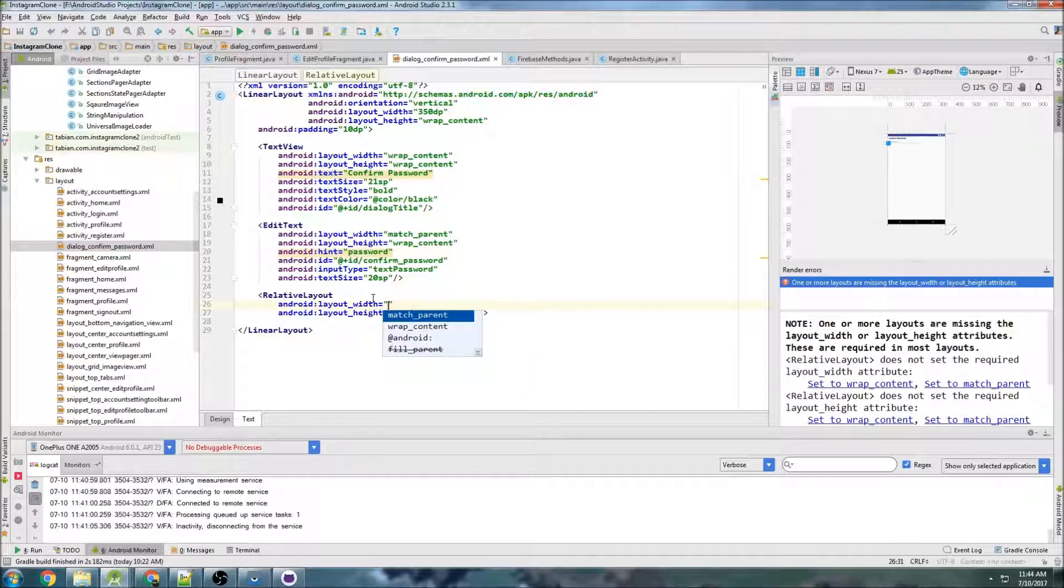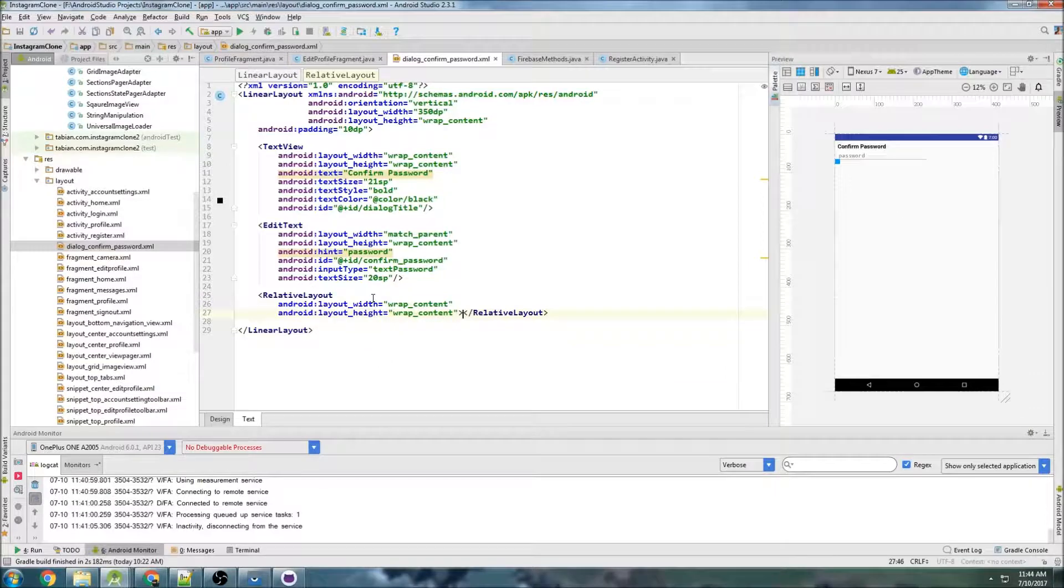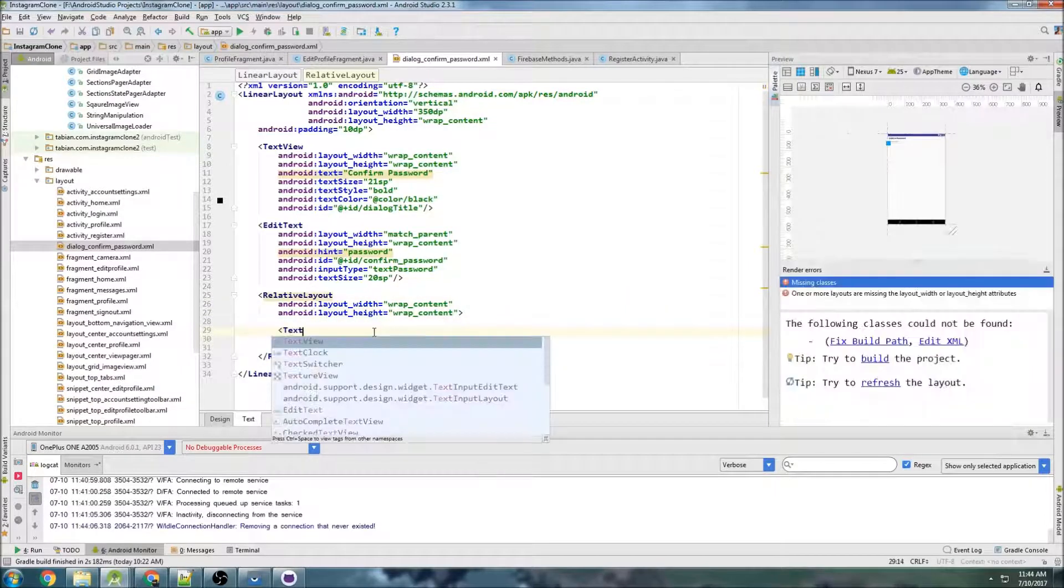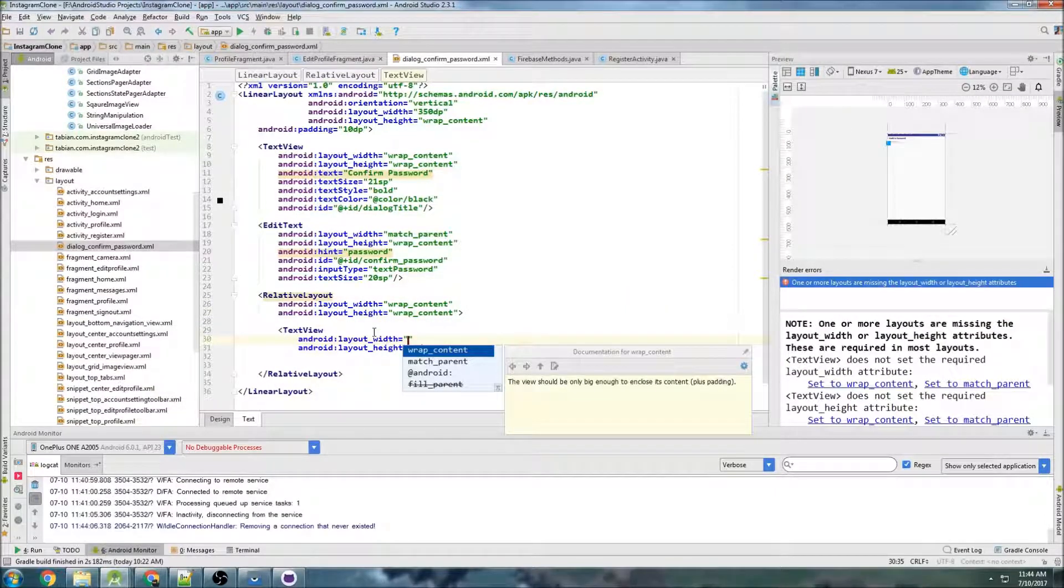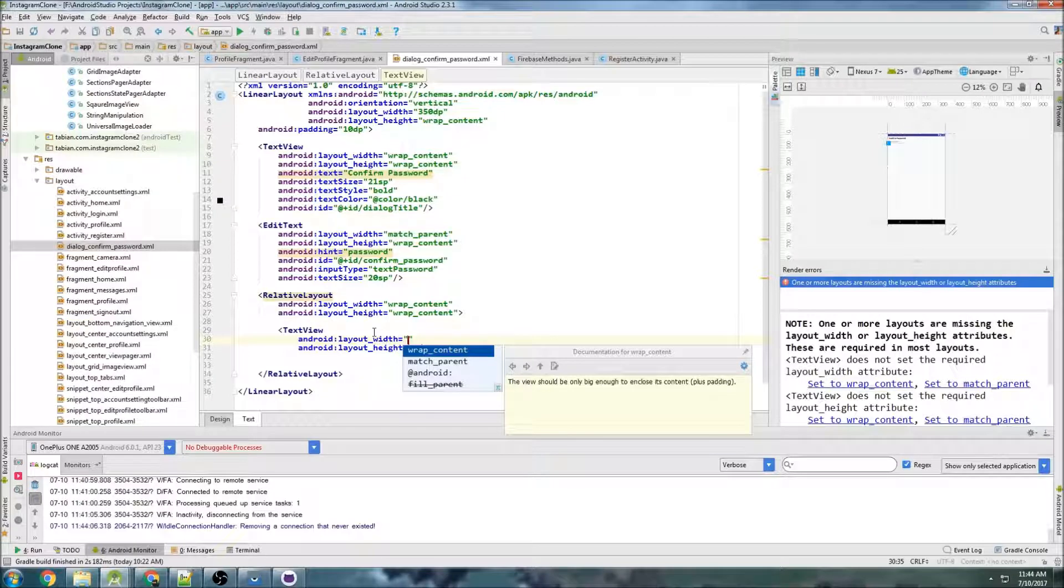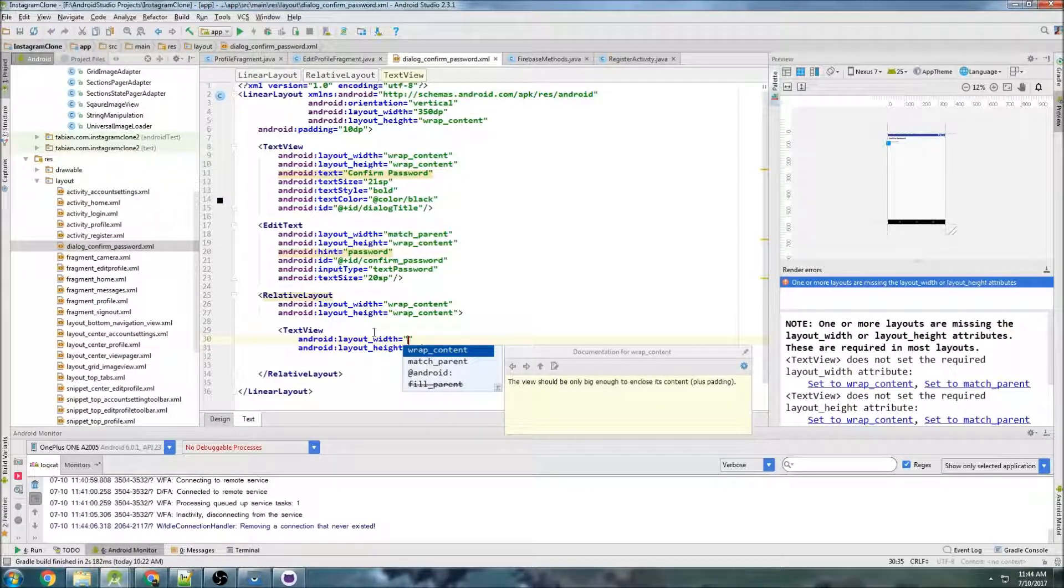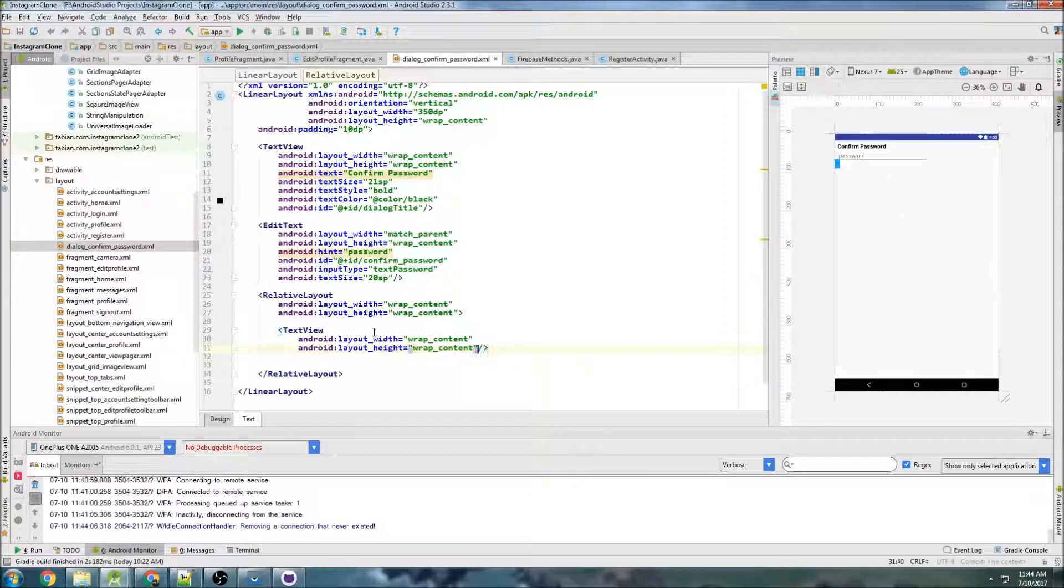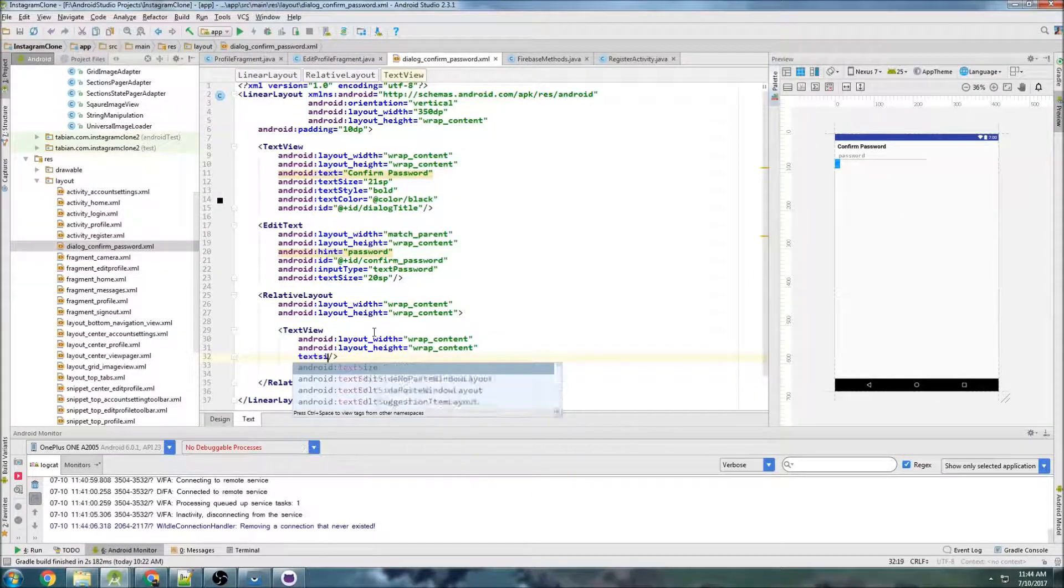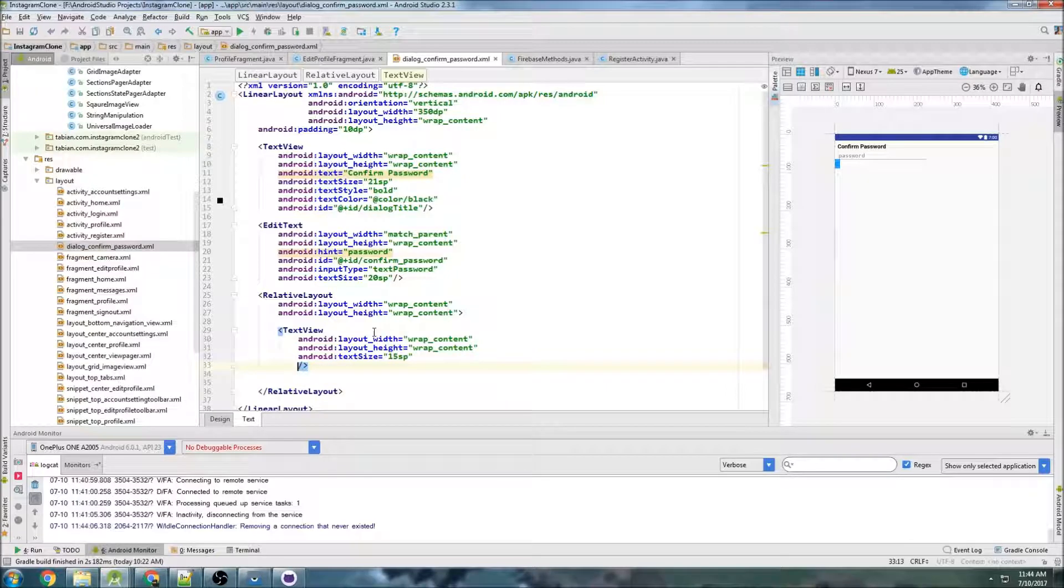So now let's do a relative layout and do wrap content, wrap content. And inside here we just need two text views and one's going to be to close the dialog box, in other words to cancel. And the other one is going to be to confirm that you've actually entered your password. So text size, 15SP.